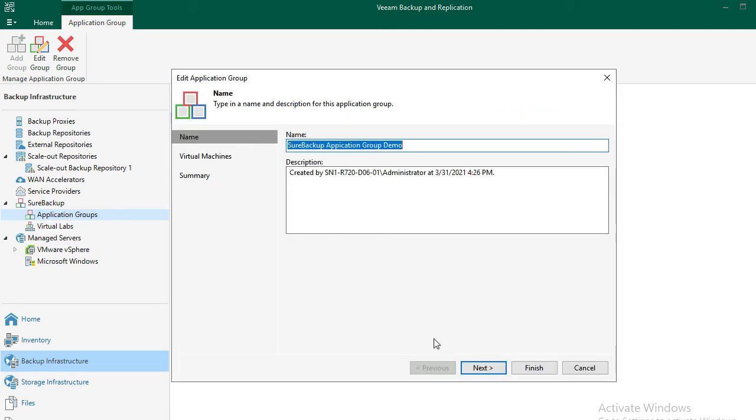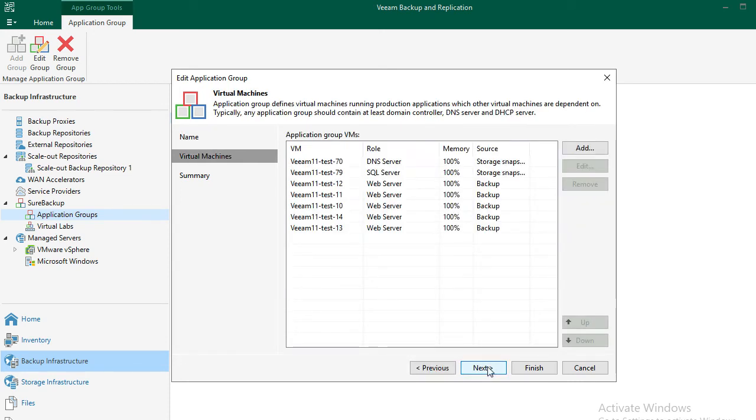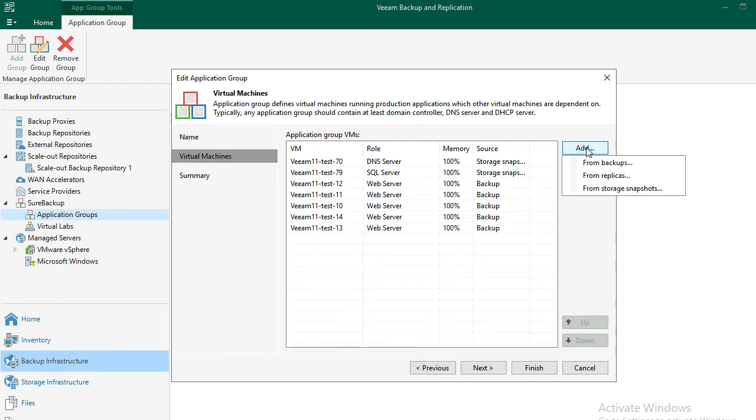Under the name field, we gave it a proper name. Next, we get to add the VMs. We would have to choose where we're pulling this group of VMs. From backup, from replica, or from storage snapshots.